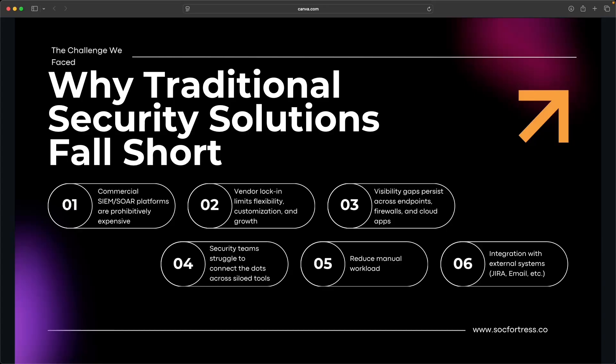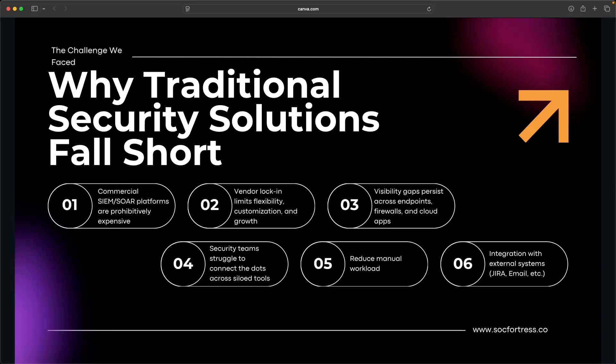Second, they're often locked down. You get what the vendor gives you and good luck trying to customize or integrate with anything outside of their ecosystem. Third, teams struggle to get a clear picture across all of their tools. Maybe one tool sees firewall logs, another sees endpoint alerts, another portal relays their antivirus detections, but no one's really connecting the dots.